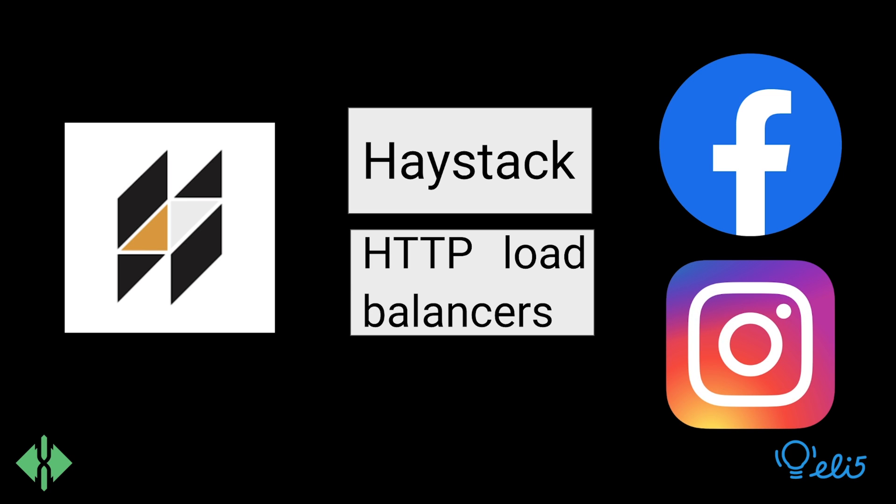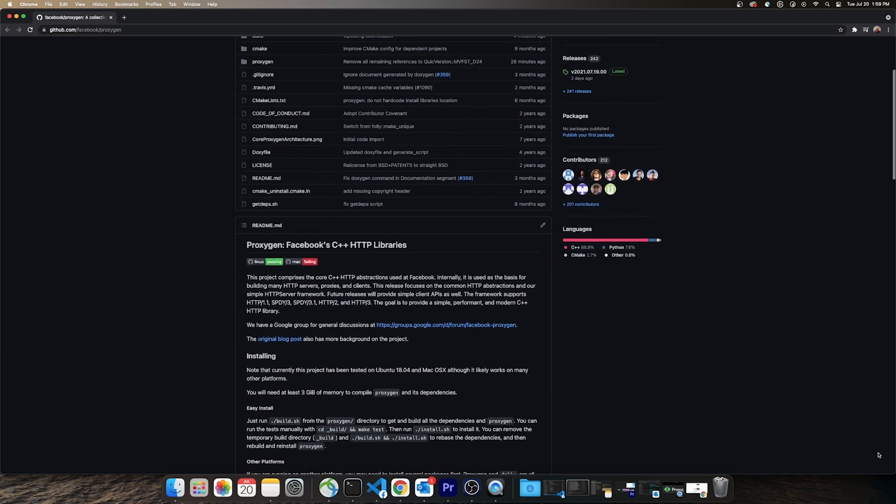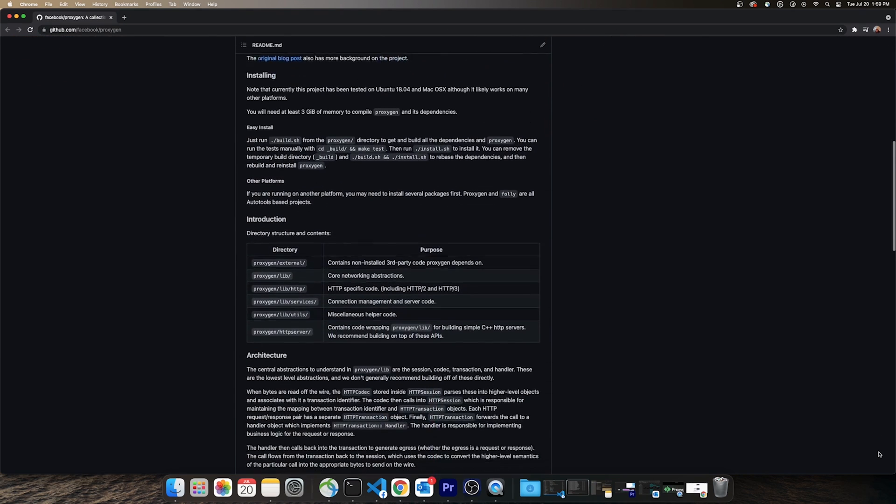Proxygen is being actively developed and new features are regularly added. To learn more about Proxygen, check out its GitHub repo for installation guidelines and samples.